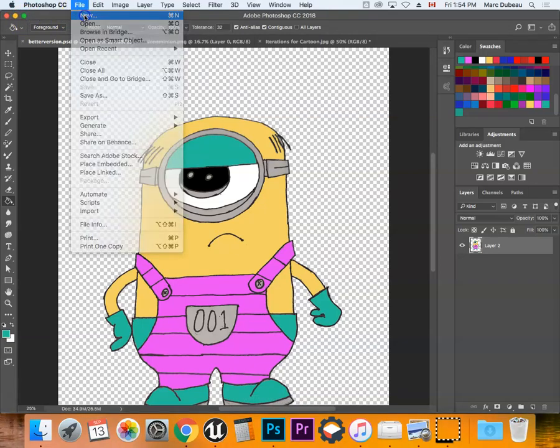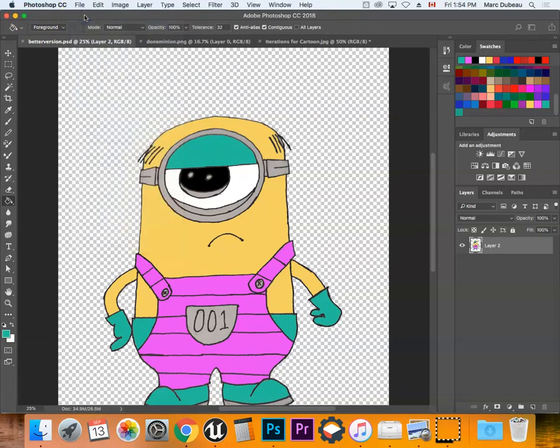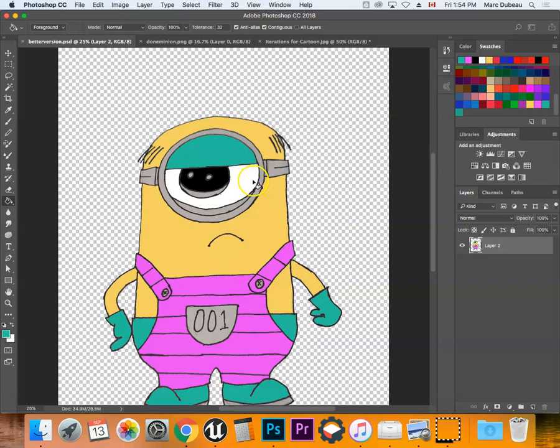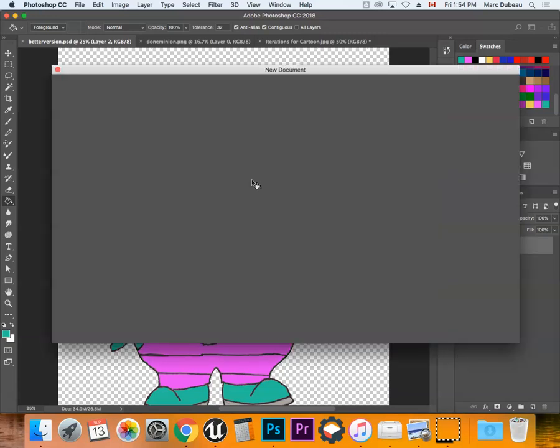So you're going to go File New and you have saved this as a PNG and we're just going to drag it in and you'll just shrink it using the Command T tool once we get to the new document.